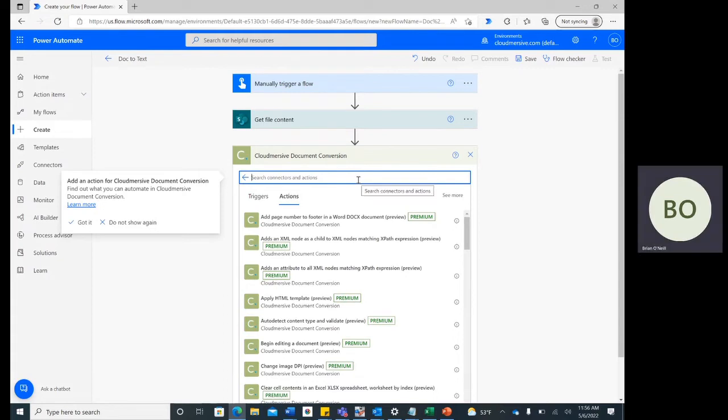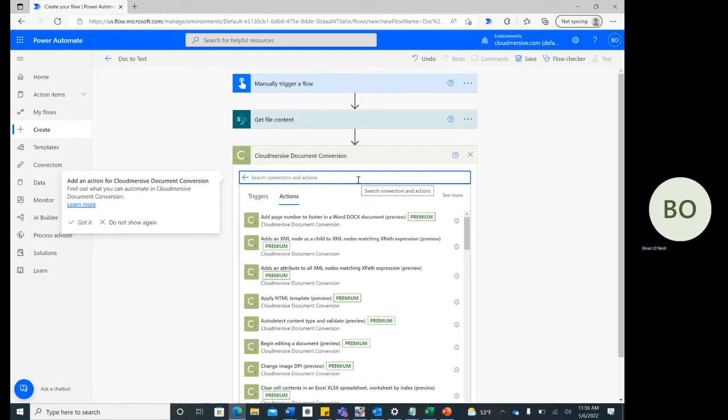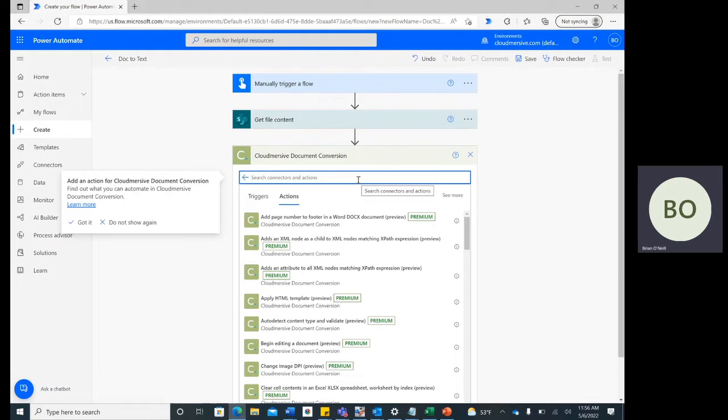If it's your first time using this connector, you'll be prompted to input your Cloudmersive API key and name your connection at this stage. You can obtain an API key easily by visiting our website, www.cloudmersive.com, and creating a free account with no financial commitments.